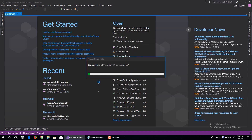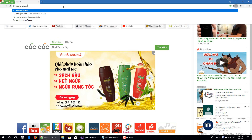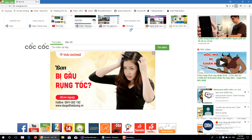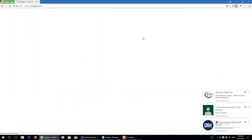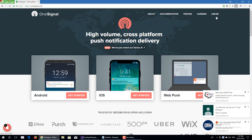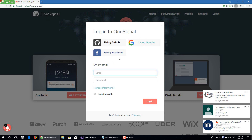Now we open the web browser and go to OneSignal. Now we log in. You can log in on the OneSignal website. I will use my Facebook account to log in to OneSignal.